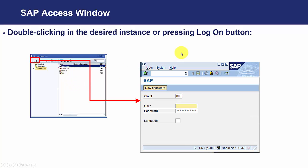And we will see a screen like this, that is the SAP Access window.